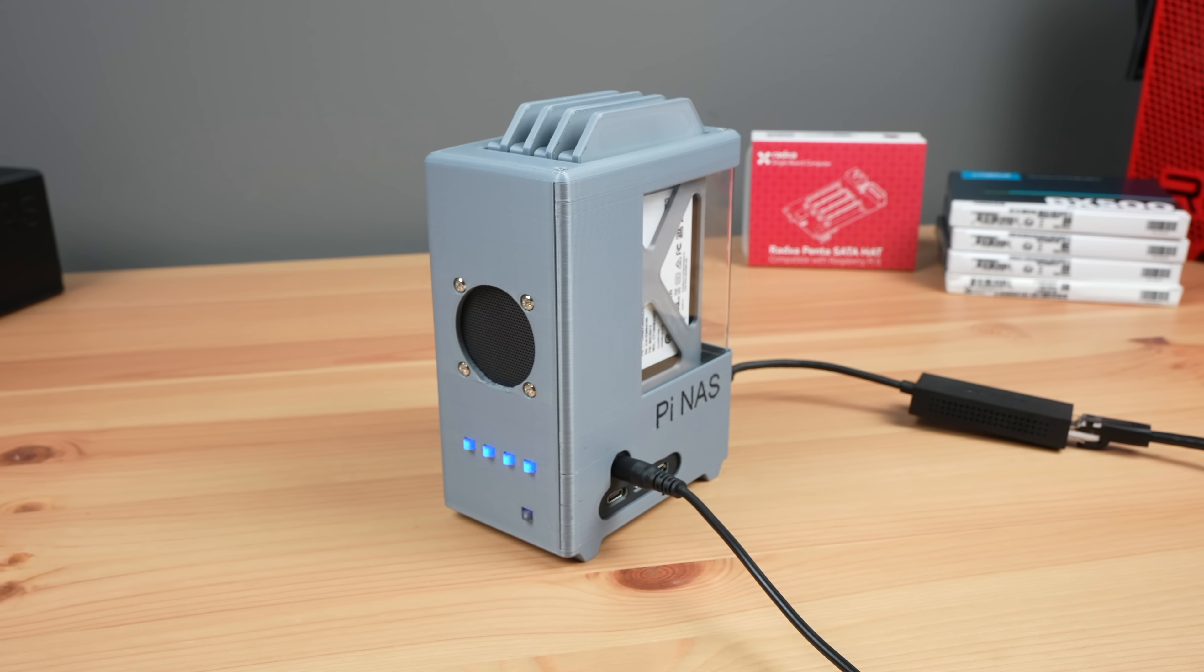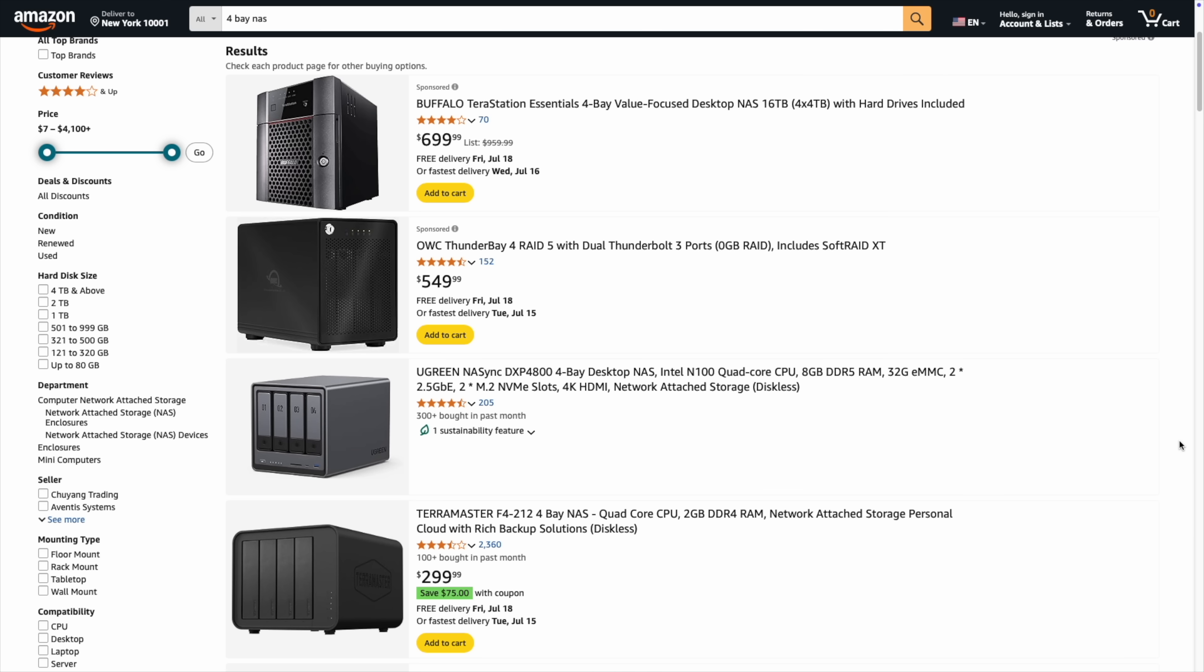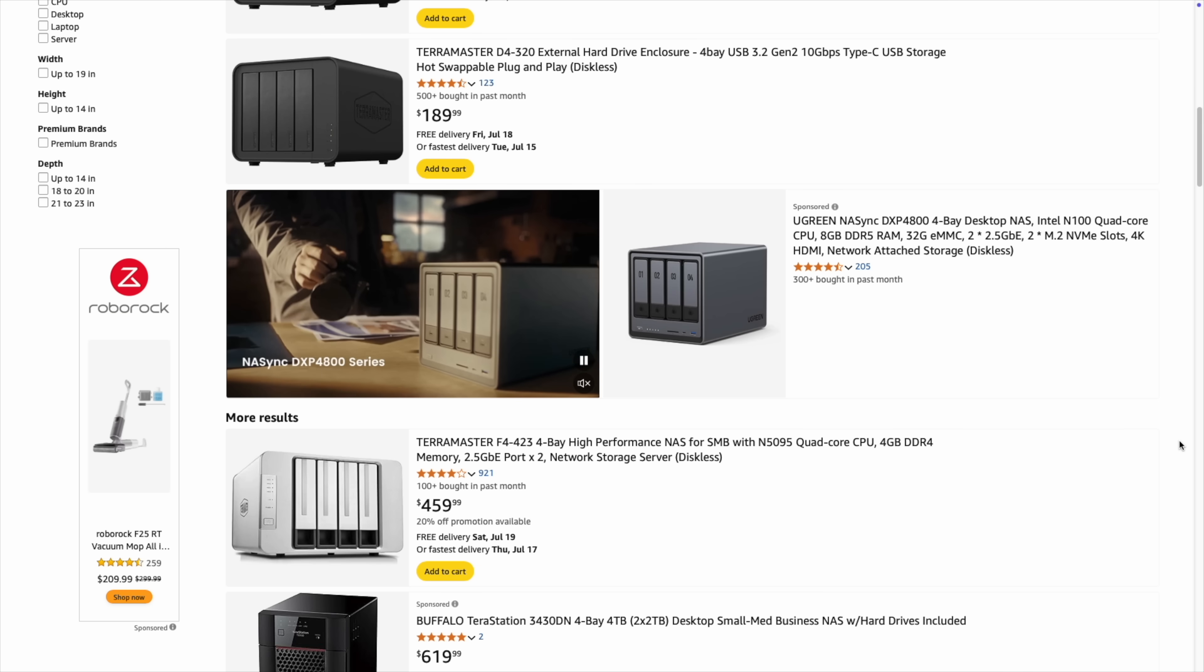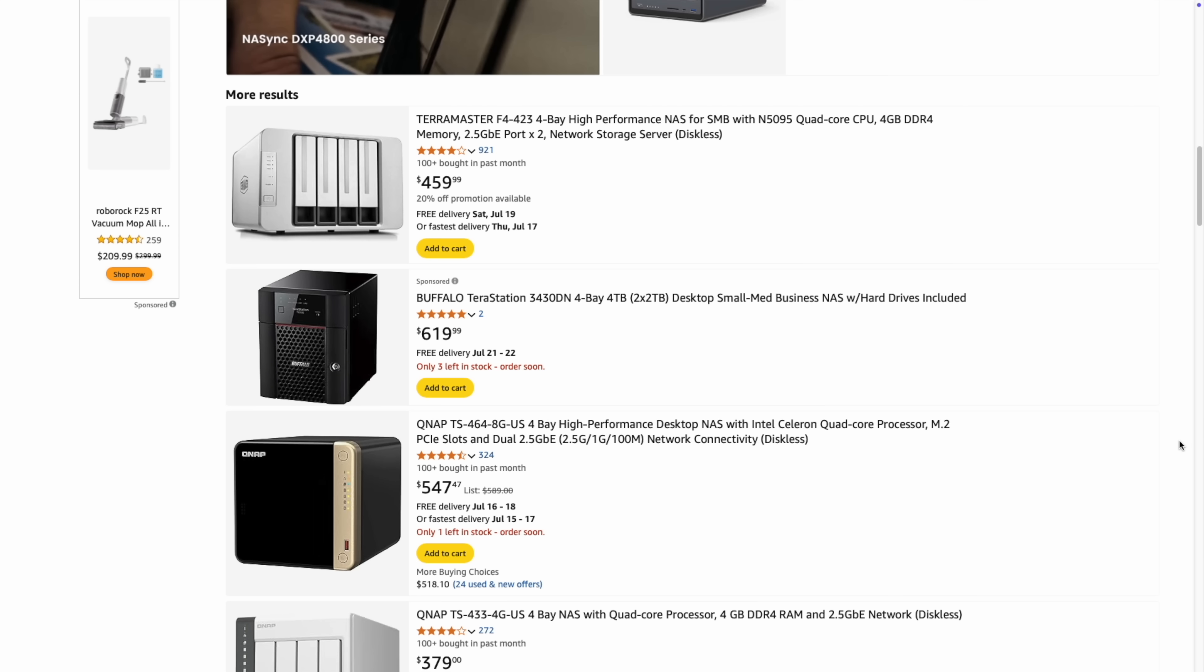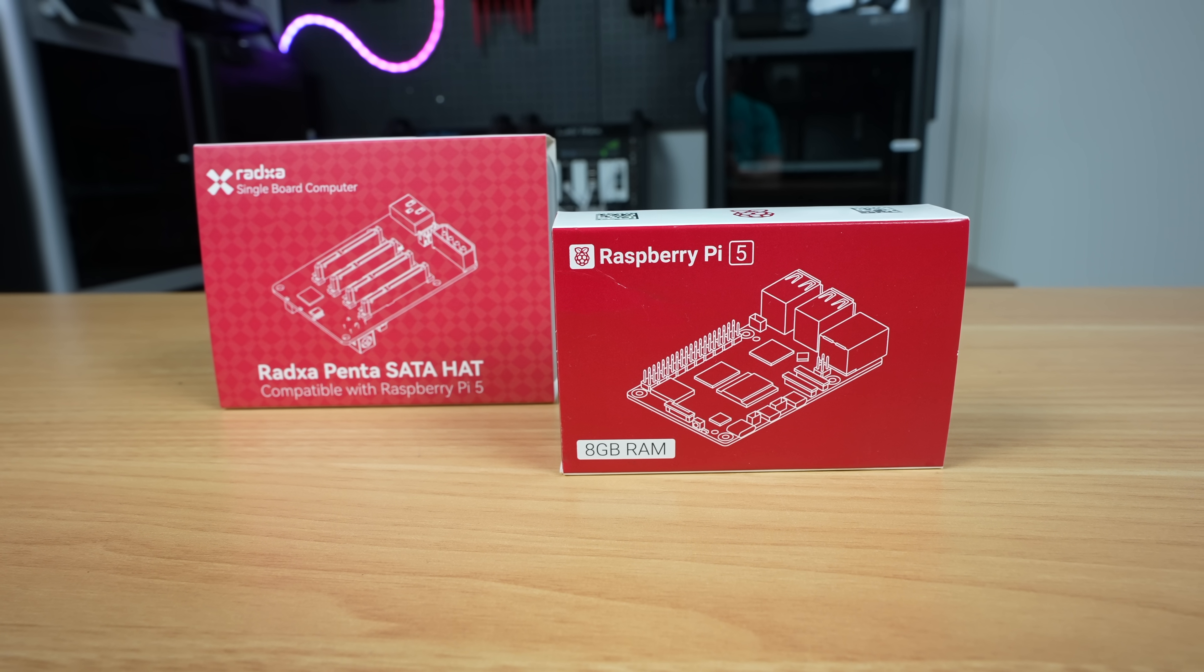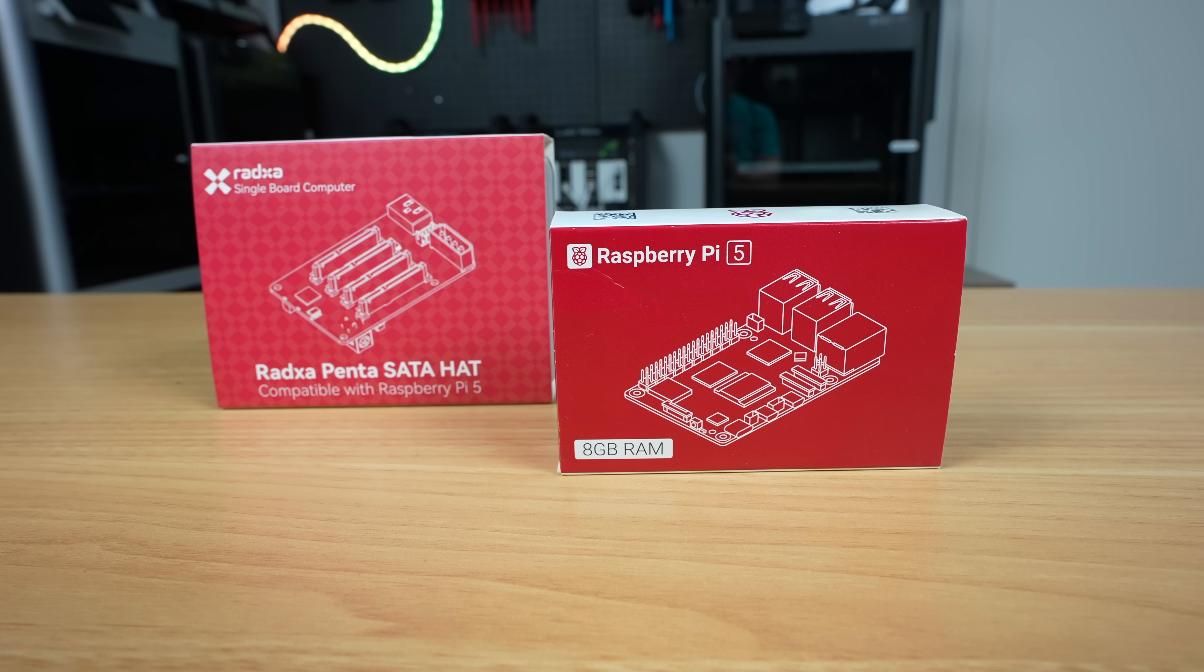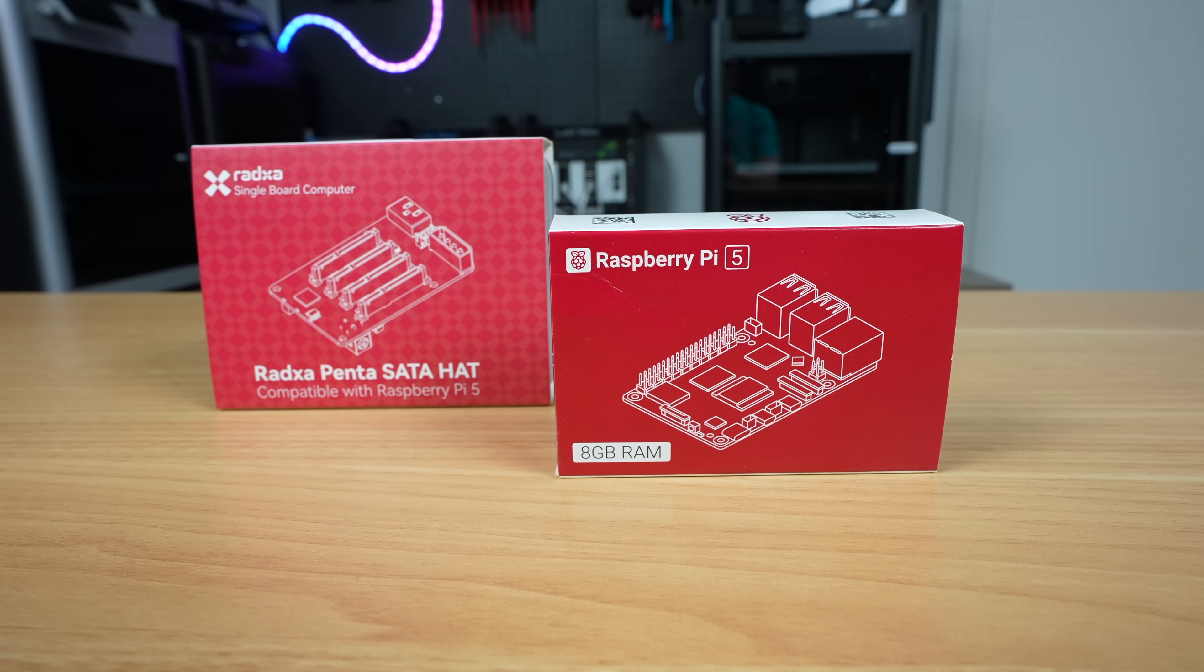But today we're going bigger, more practical and much more like a traditional NAS. We're going to build a 4-bay NAS that uses 3.5 inch mechanical NAS drives in removable trays. It's still going to be powered by a Pi and it'll look a lot more like a NAS that we're used to.